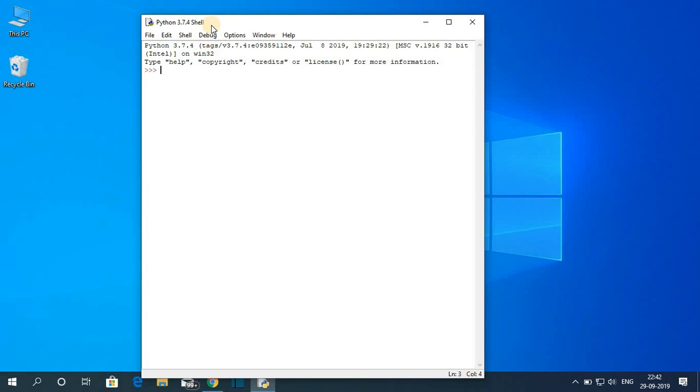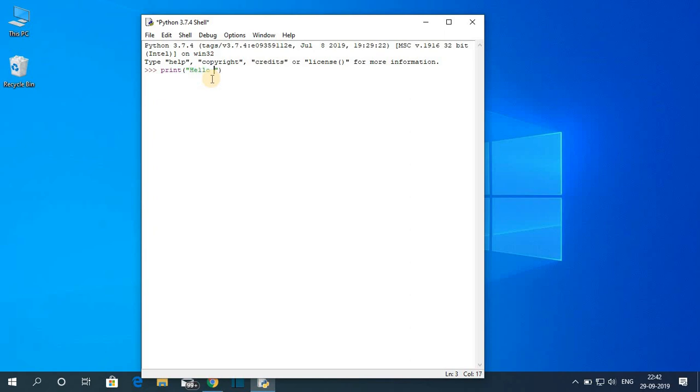So this is actually Python shell. From here you can write and run your Python code. Now let me show you how you can print Hello World using Python programming language. For that, use print and add two parentheses, and between the parentheses provide quotes and write your statement. Say for example Hello World.